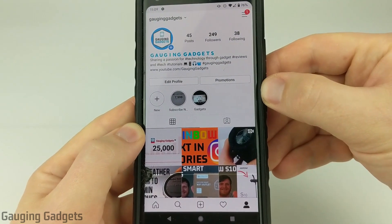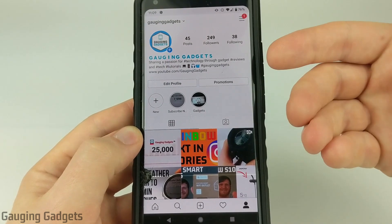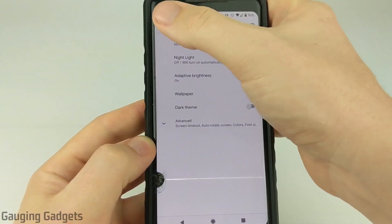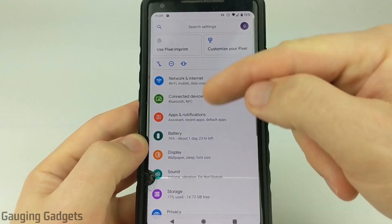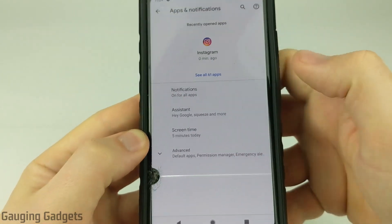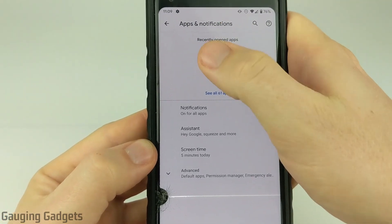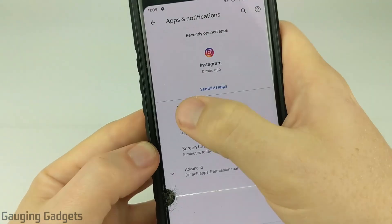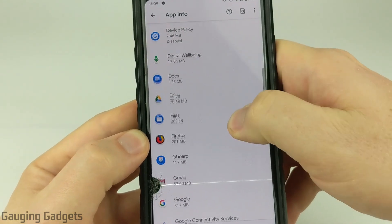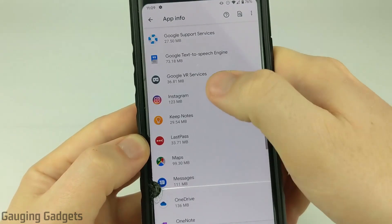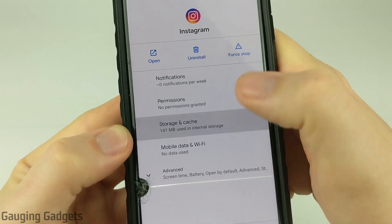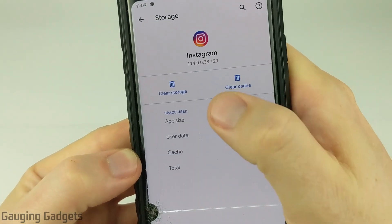If that does not change on your Android phone, there are a couple of different steps we can take. Go back to Settings and on the main page select Apps and Notifications. In there, select Instagram — if you don't see it in the recently opened apps, tap See All Apps and find Instagram in the list.